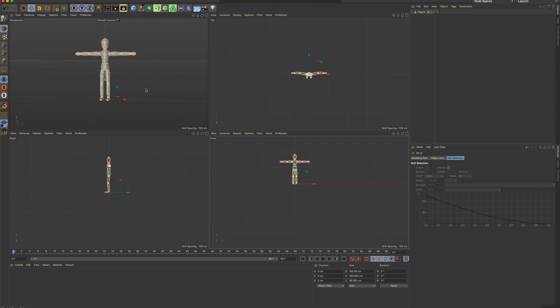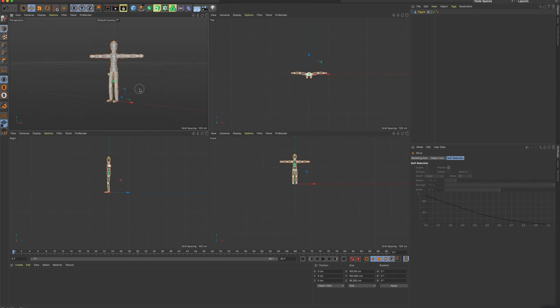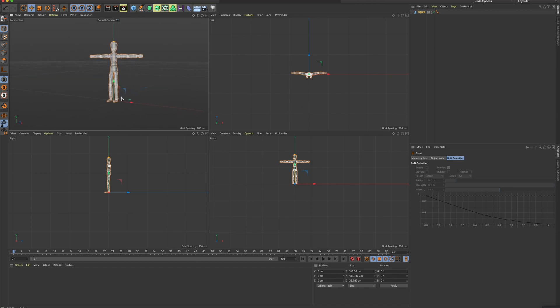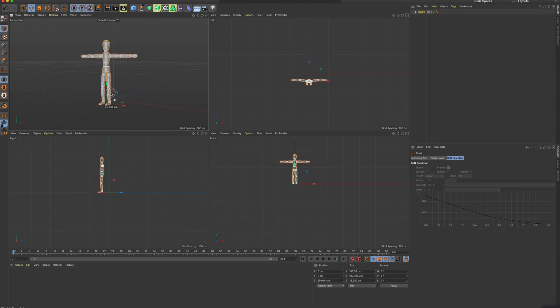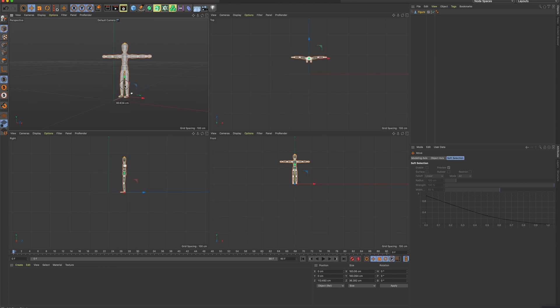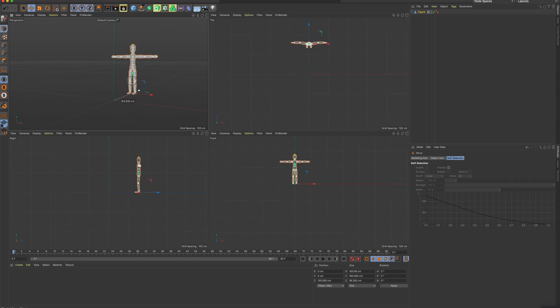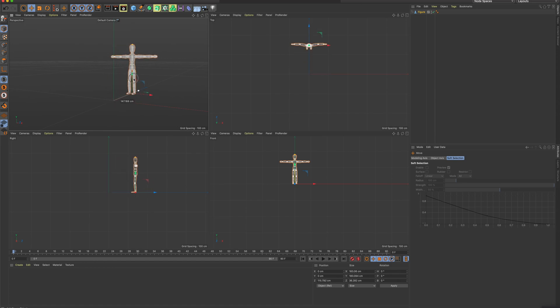So this is the view that we've been using, the perspective view that we can move around. This is a top view. This is the right view, and this is the front view. So you'll notice if I move this figure forward and backward, you can see him moving in the top view, but you can't see him moving in the front view. I can also see him moving in the right view, right? And it's because he's coming right at me, and that's why we don't see the movement.